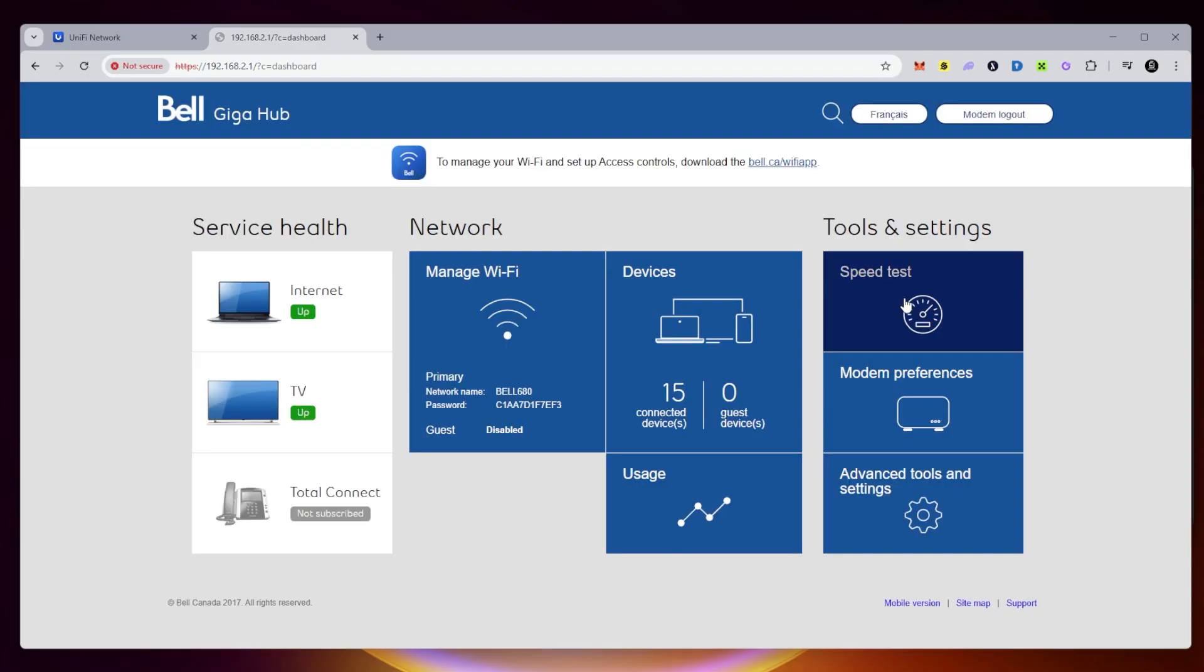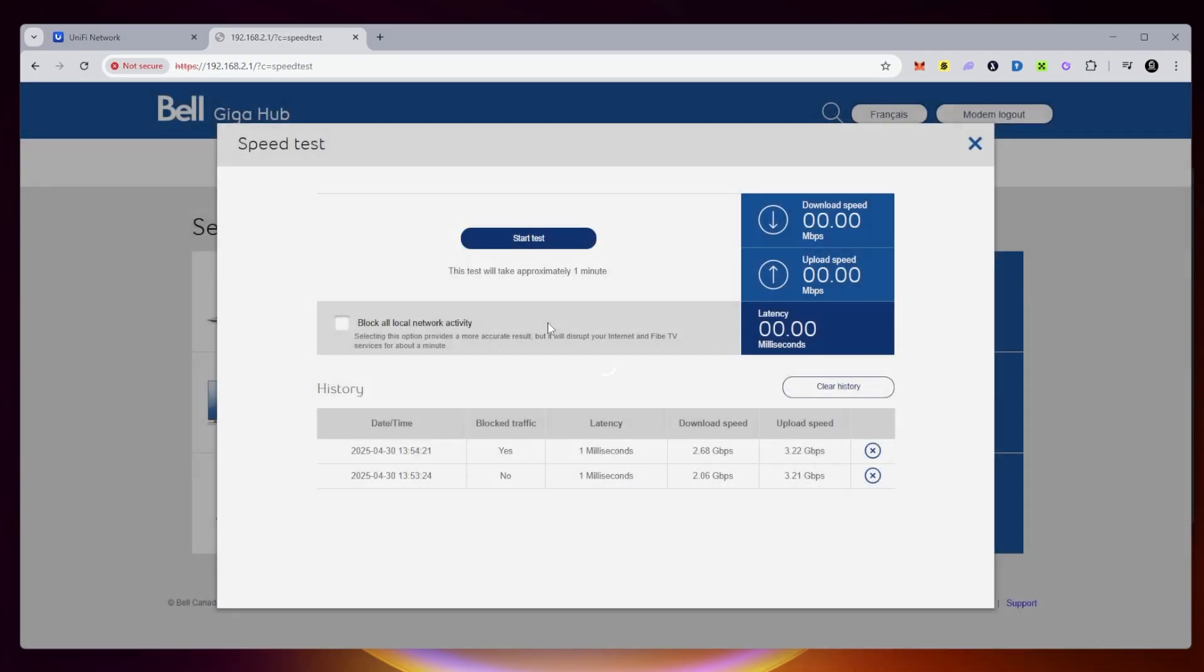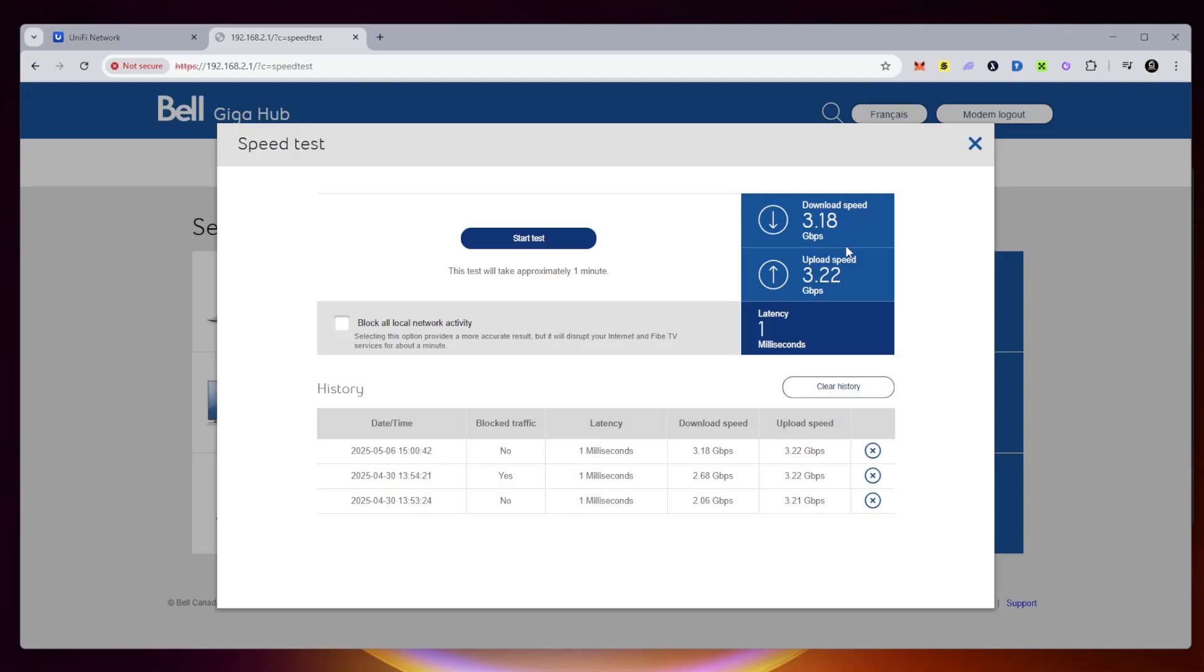To confirm the speed on the modem, we'll just test it out right now by running a speed test. So we have 3.18 going up and 3.22 going down. This is right from the modem. So we're trying to get as close to this as possible using the UDM Pro.